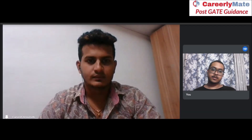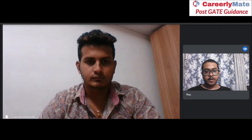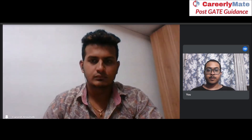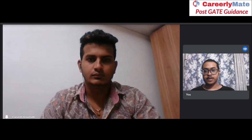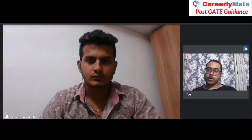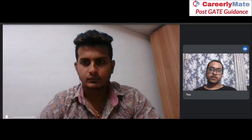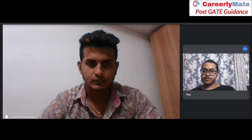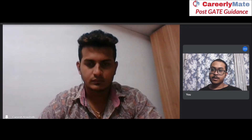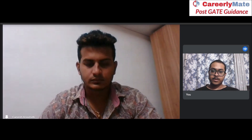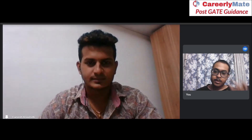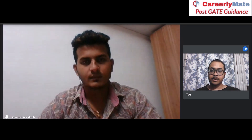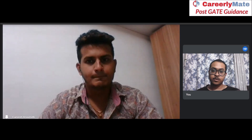Hello everyone, this is Pritesh Kumar Singh. I am pursuing my master's from NIT Surat Kal in Computational Data Science. Today with me I have Arvind, who is pursuing his MSc from Christ University Bangalore and is currently working at Public Affairs Center. Welcome Arvind — can you introduce yourself and tell us why you chose the MSc in Data Science at Christ University?